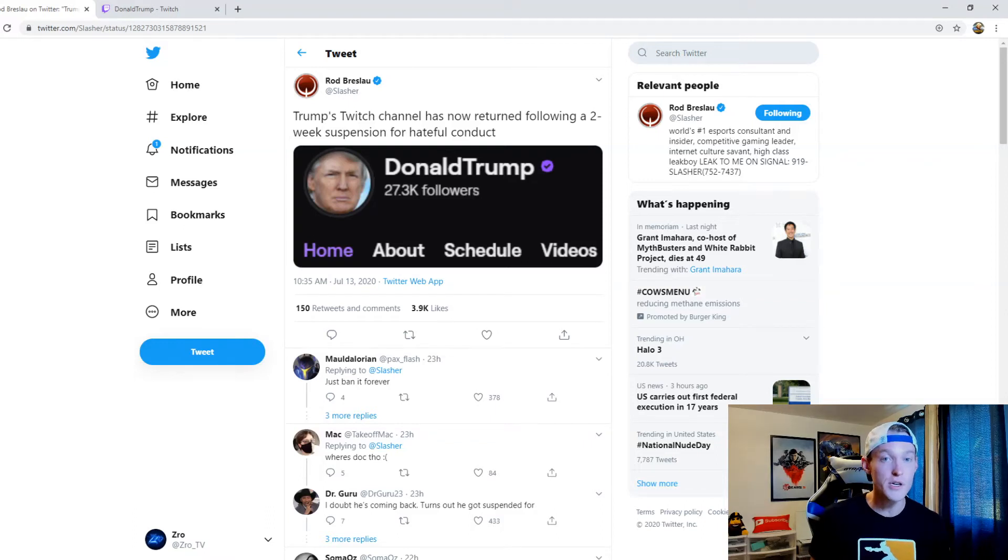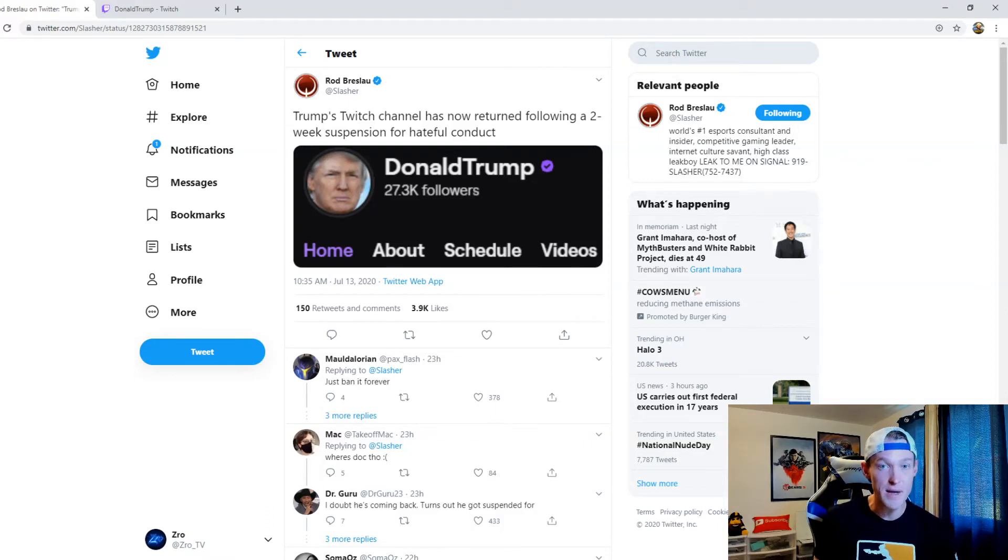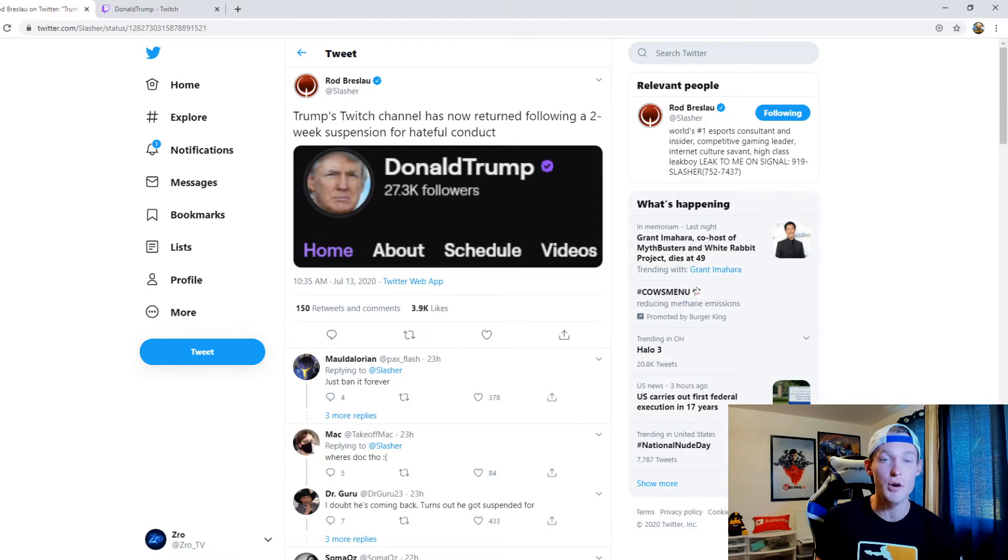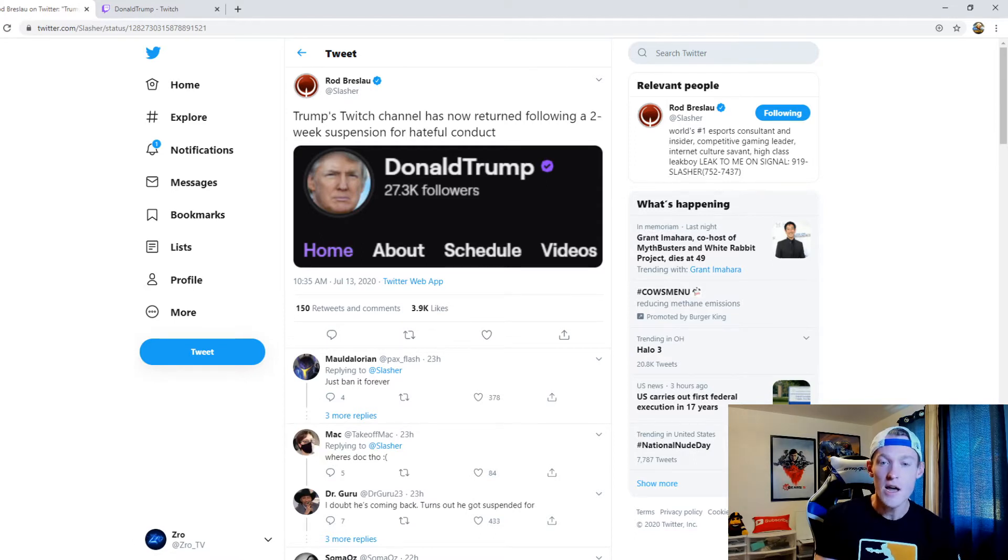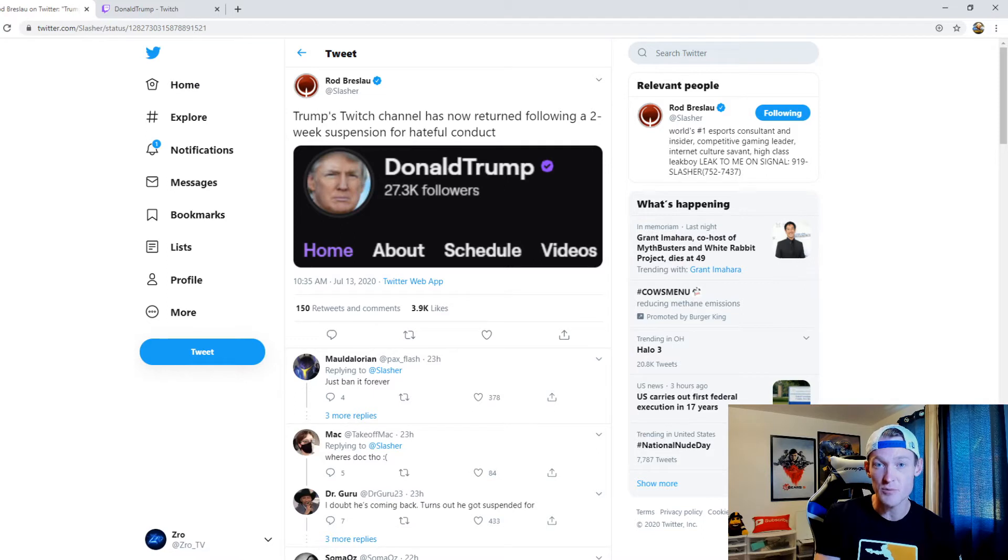The president's Twitch account got suspended two weeks ago at this point for hateful conduct. And after two weeks, that suspension has been lifted.